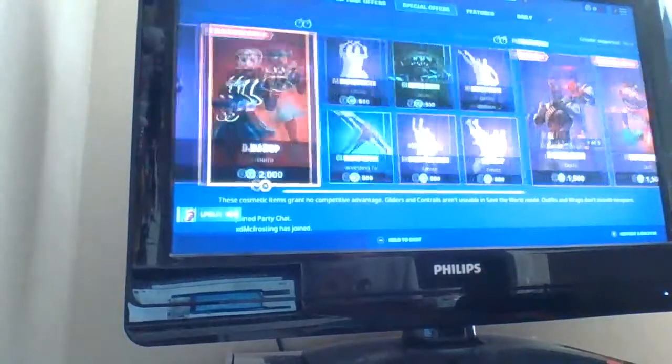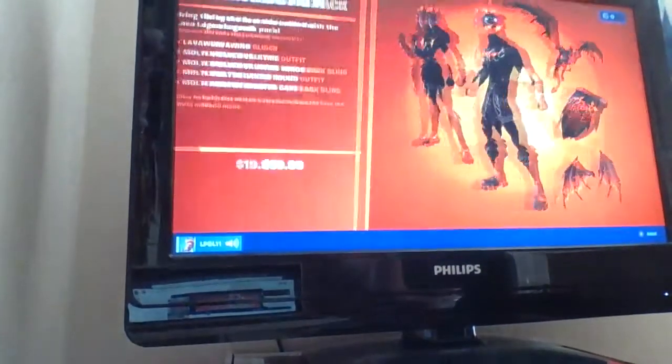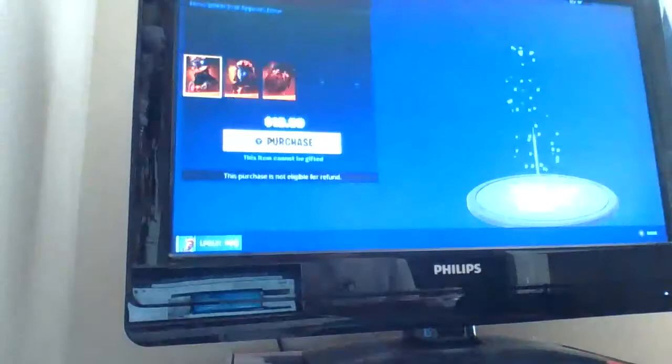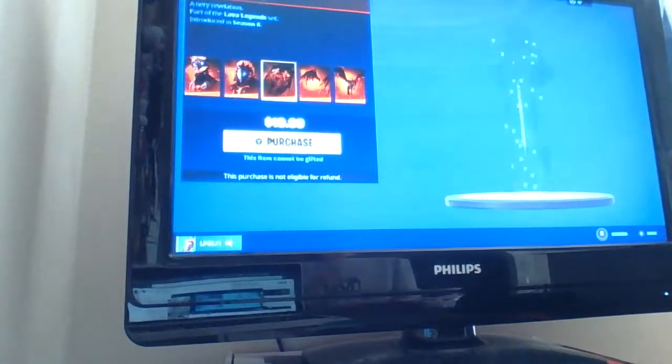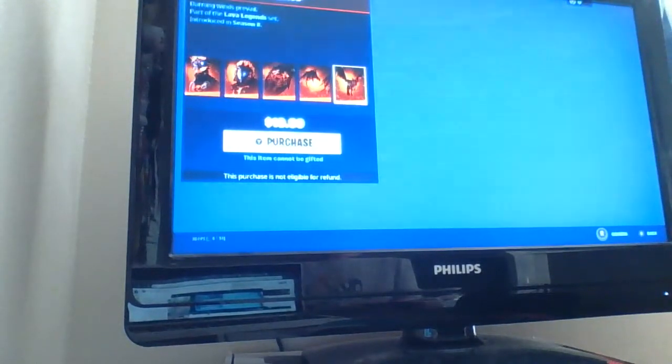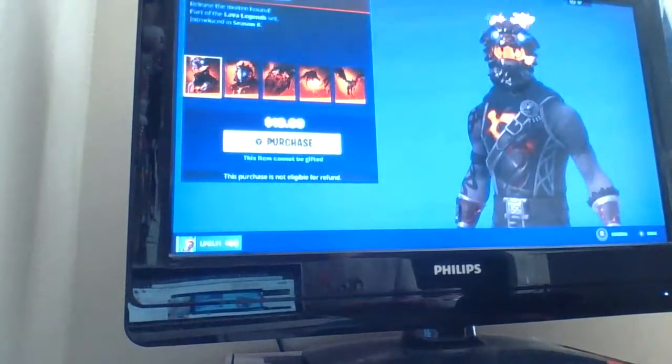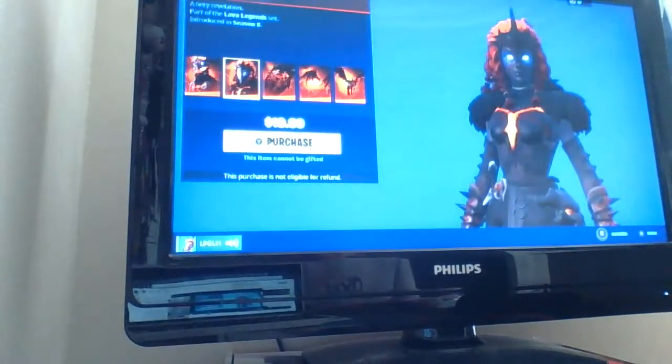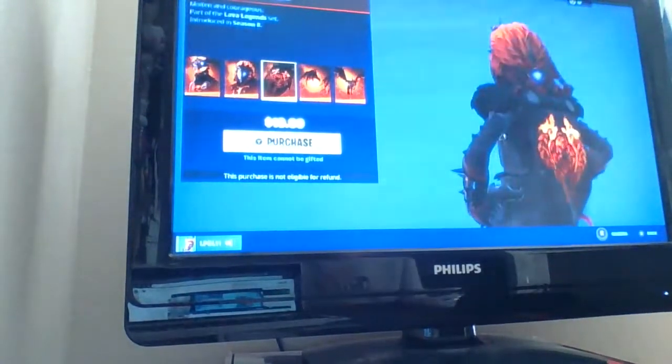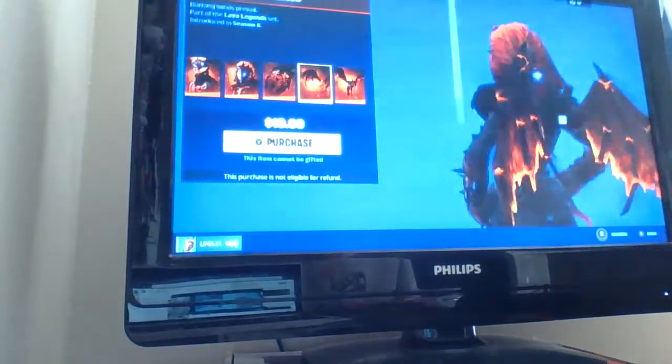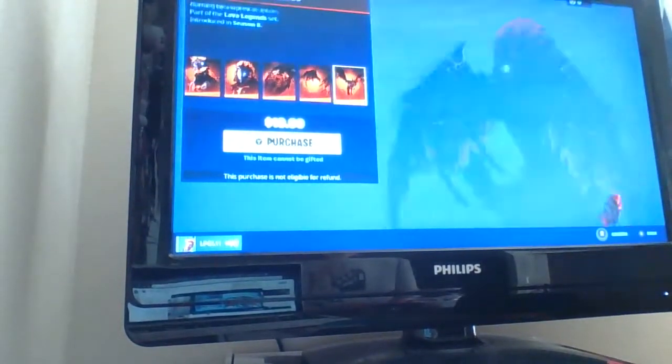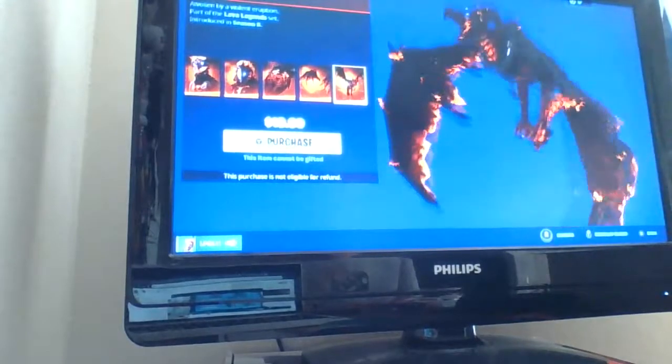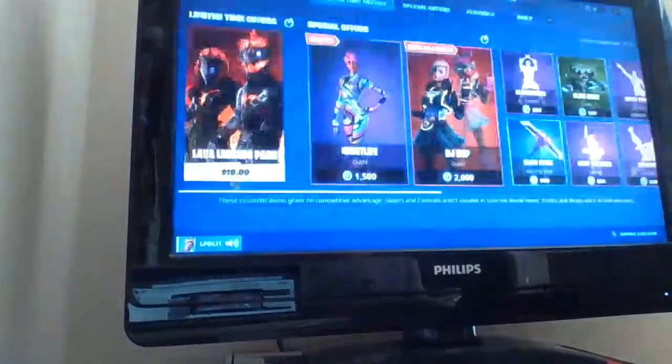Okay, we'll start from over here. Lava Legends pack. I think everyone already knows it, but I'm gonna just inspect it. Molten Battlehound, Molten Valkyrie, Molten Crested Cape, Molten Valkyrie Wings, Lava Wing, the Glider.